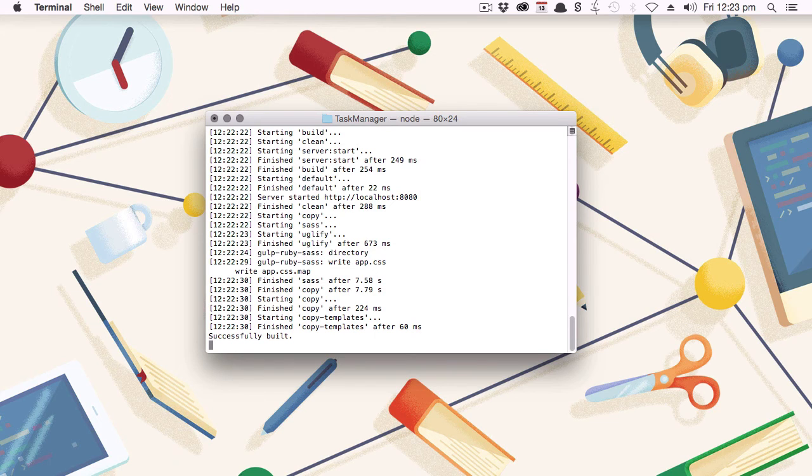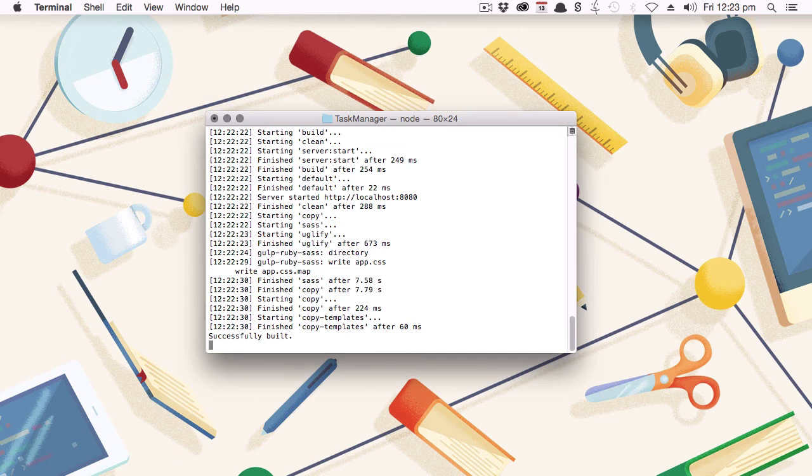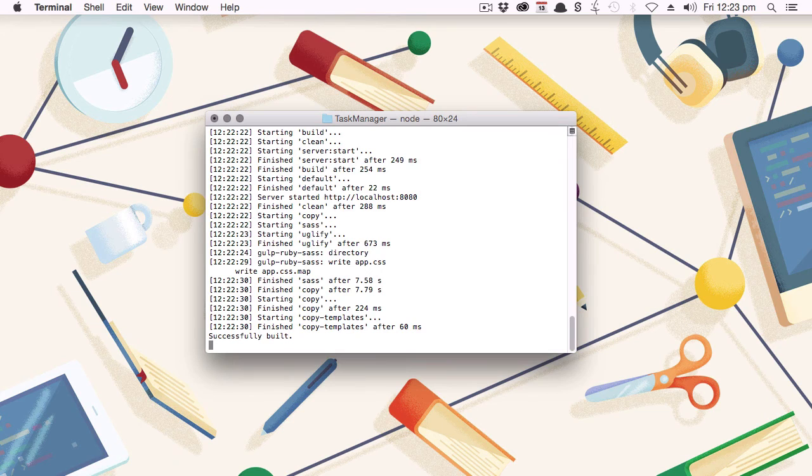First, we're going to stop the existing process that's running in our terminal. This is what's keeping our local host preview alive. We're going to stop that so that we can make our changes and then restart that local host in a little bit. You can stop this process with Control-C.